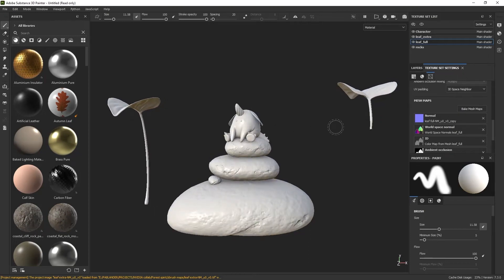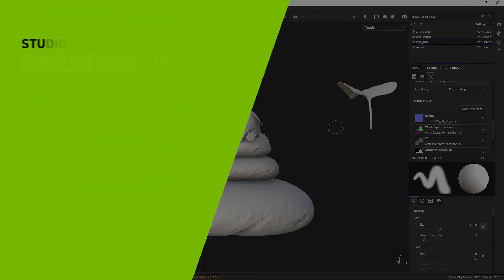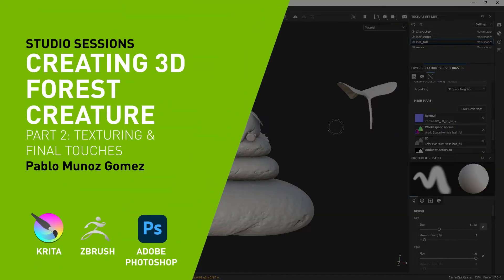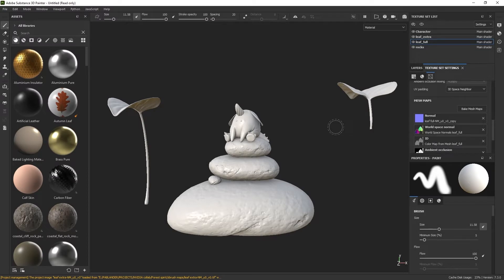We are ready to start the texturing process for the assets of our scene. Here we are inside Substance 3D Painter, and I have already imported the low-res FBX mesh that I exported from ZBrush with all my assets, and I have already baked all the maps that I need for the texturing process. This is a pretty straightforward process, and I covered the step-by-step process in my previous tutorial where I textured a stylized Magic Crystal, so feel free to check that video out if you want to see how I baked the textures inside Substance 3D Painter.